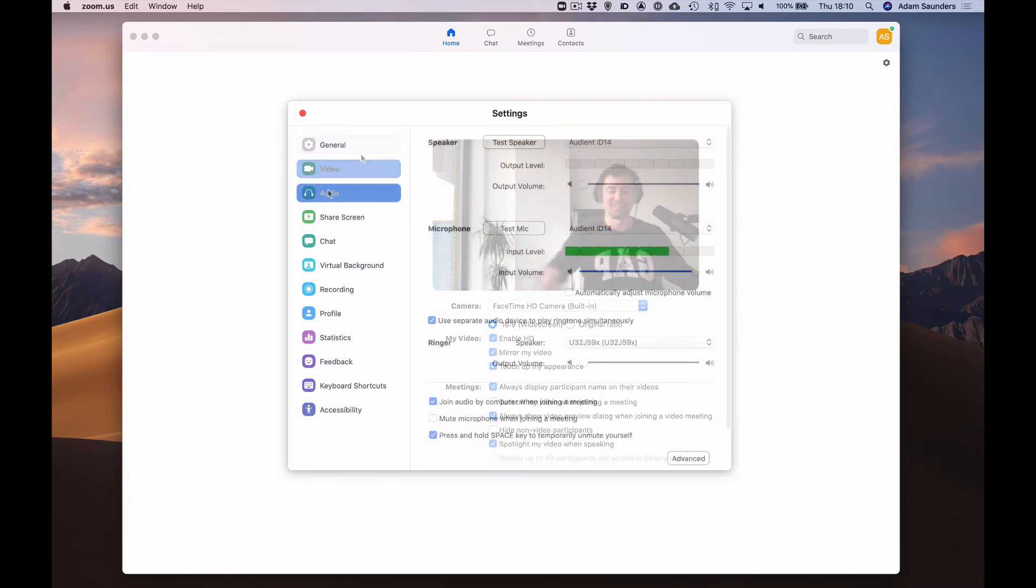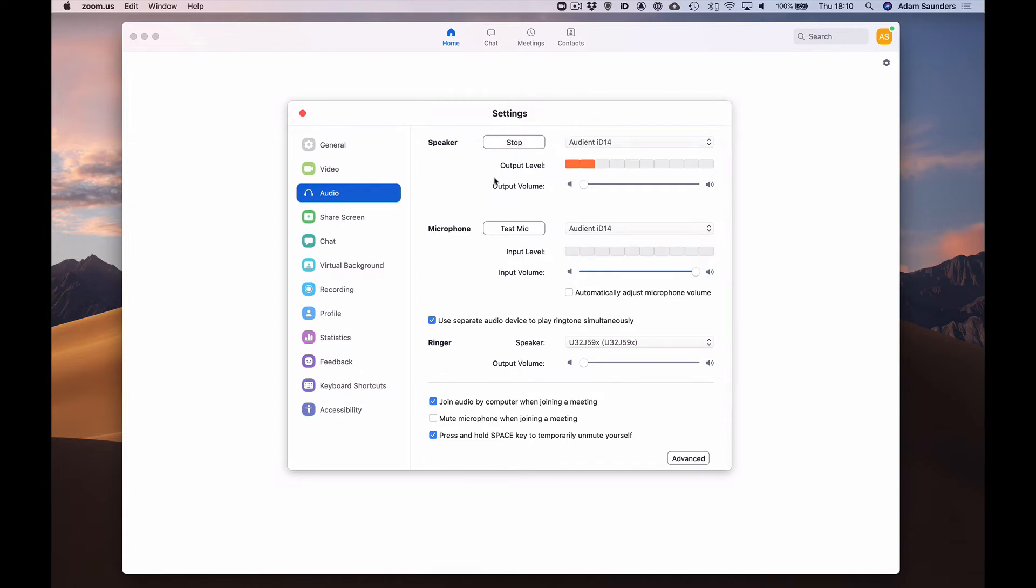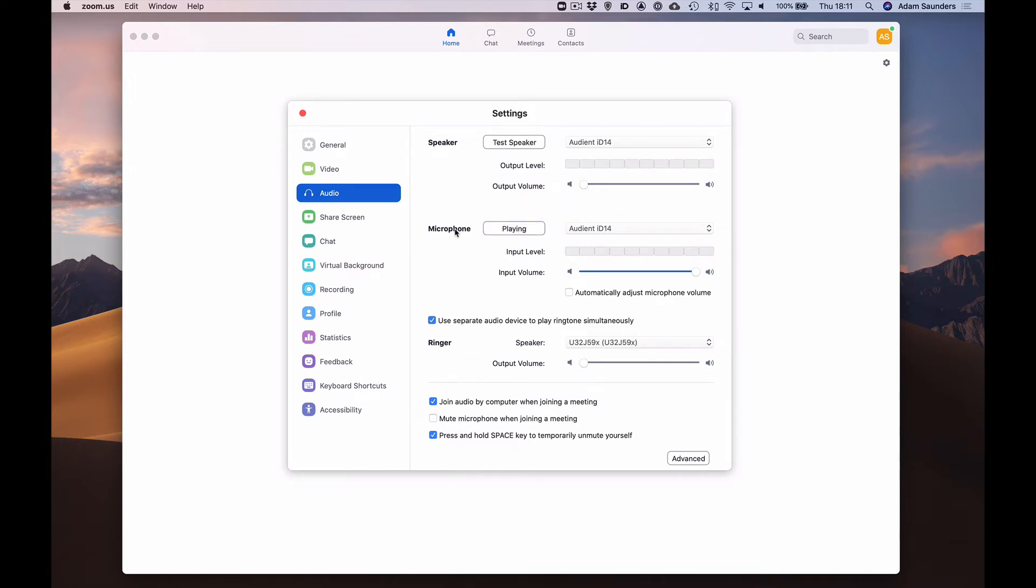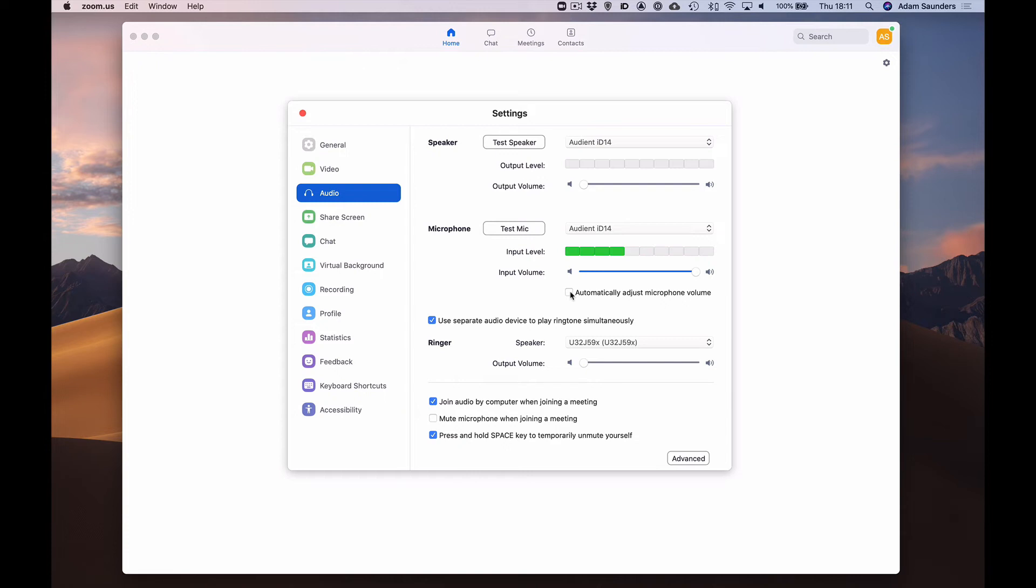Once you've done that go to audio and you can check that your speakers are working and that your microphone is working. Testing. You can adjust the input level of your microphone here. We suggest that you turn off automatically adjust microphone volume. This will make the sound much better when you're playing your instrument.